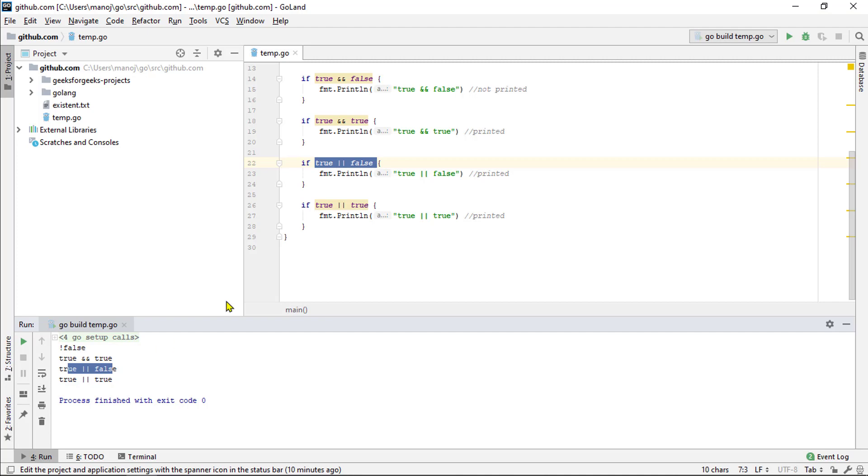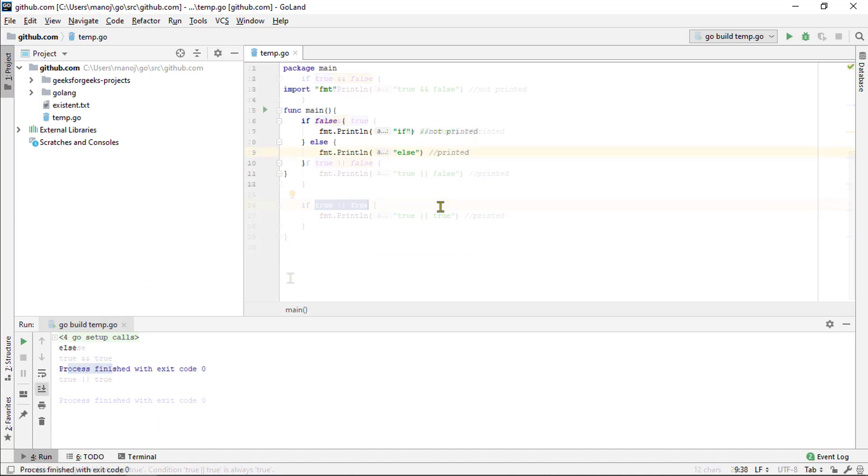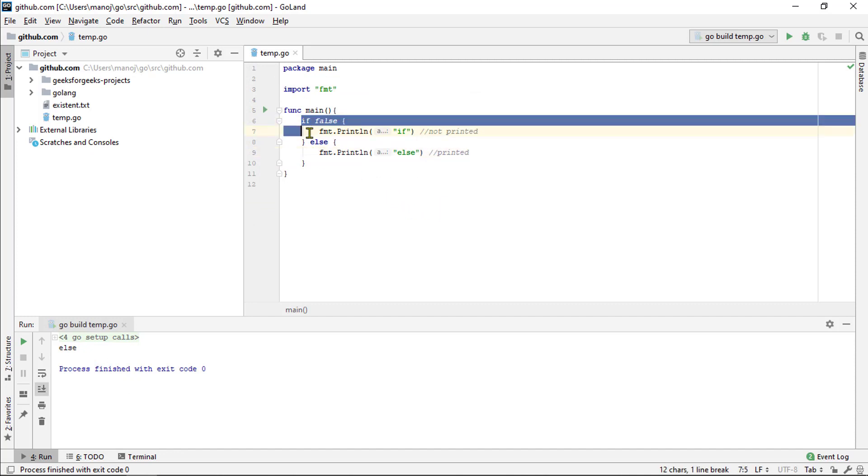The case is same here. The value on the left is true and the value on the right is true. But that doesn't matter. If either one of those had been true, the result would be true and the code here in the if block would have run. And again, you can see it in the output.